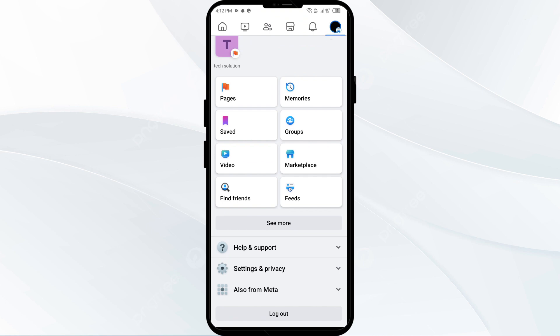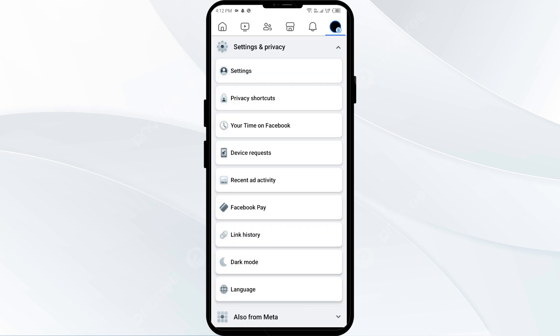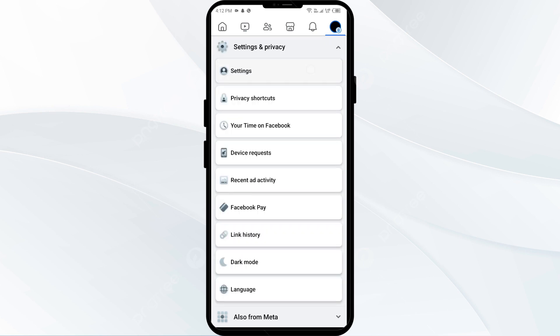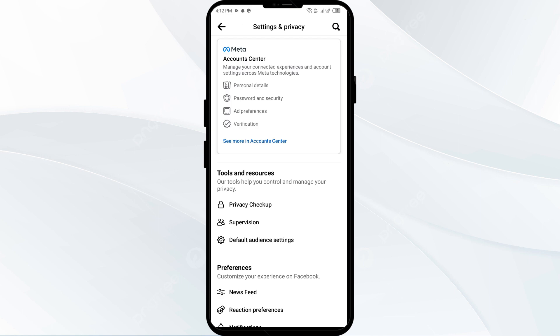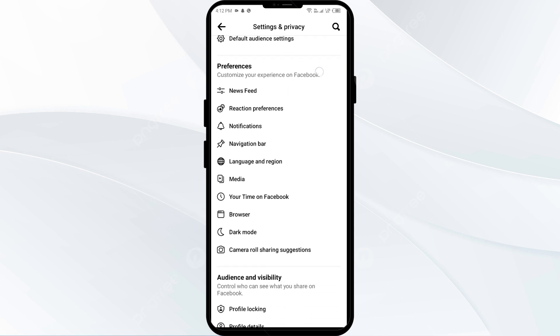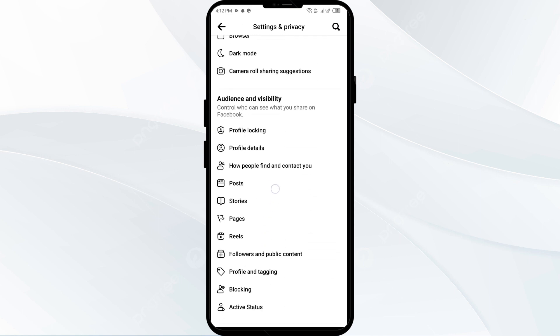From the top right corner, select Settings and Privacy. After that, click on Settings again, and then scroll down to Blocking.